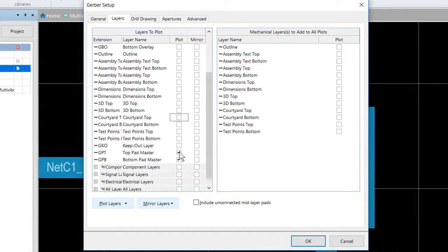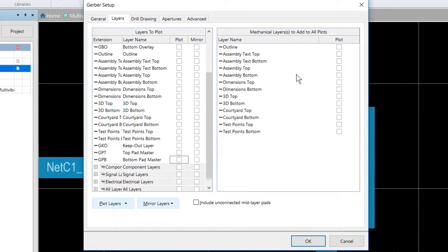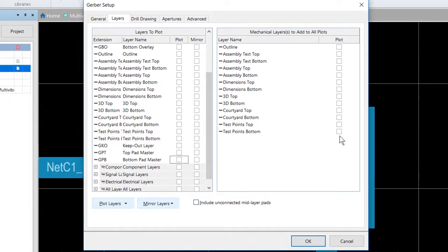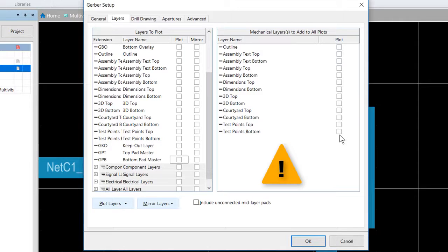We also probably do not need our top and bottom pad master so we can turn those off. Now just a special note on the mechanical layers to add to all plots, you should only check this box if a layer was created with the specific intent of doing this because it does exactly what it says. It will merge that mechanical layer with every layer output.